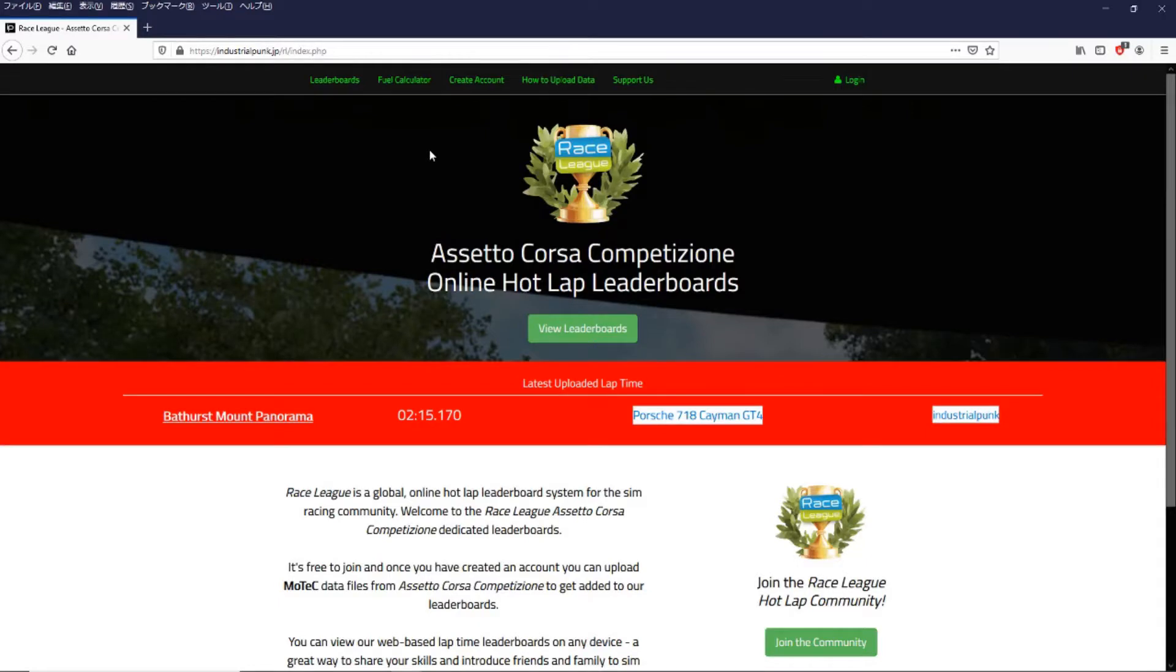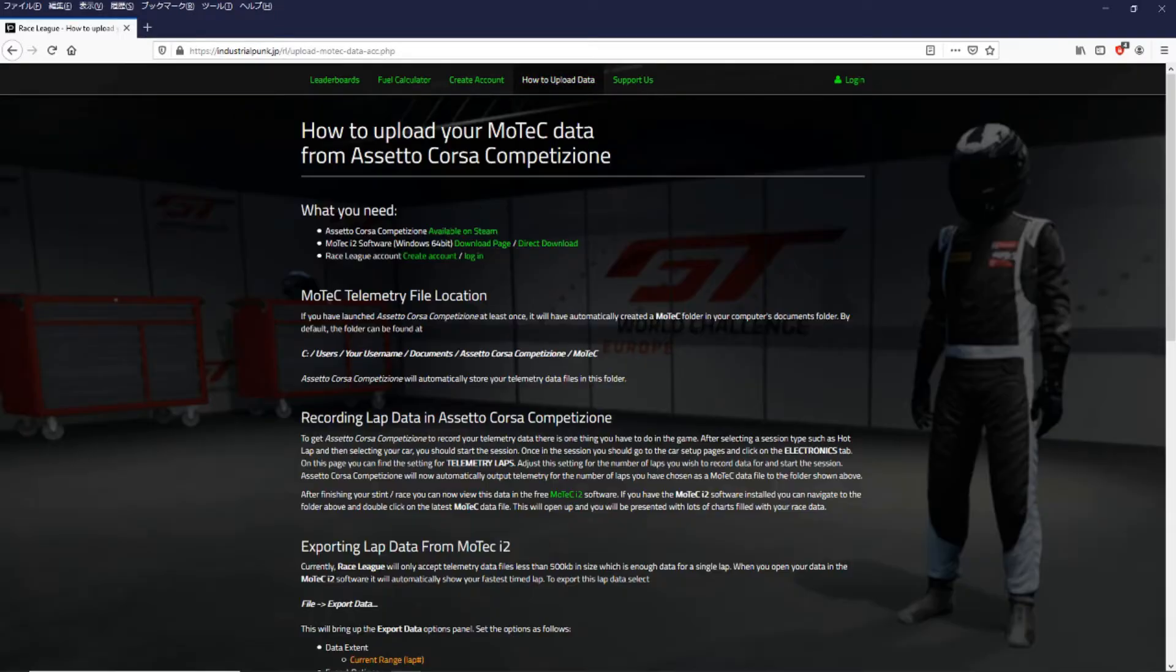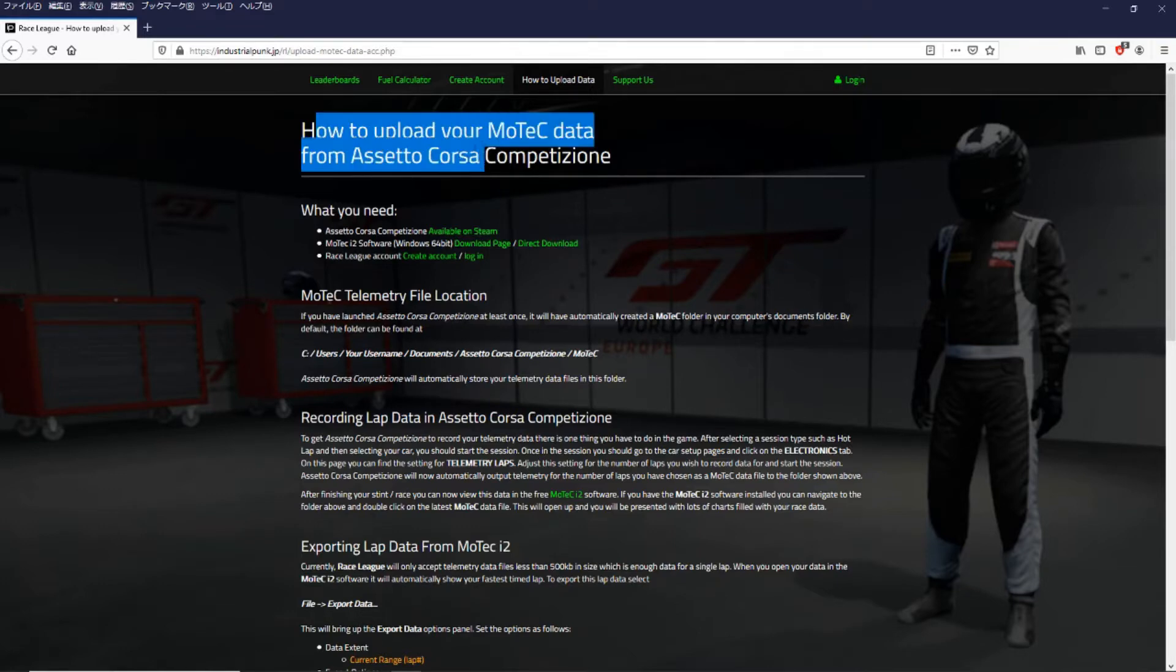So how do we upload data to this website? If we look at the top menu and click on how to upload data. So how to upload your MoTeC data from Assetto Corsa Competizione.